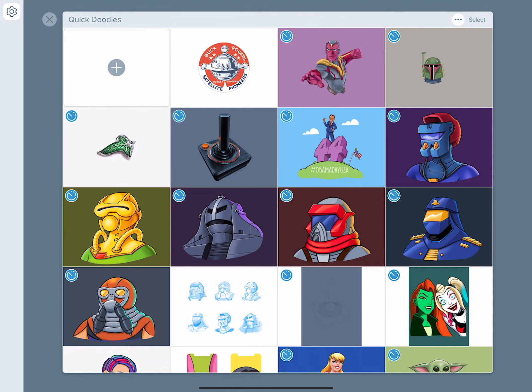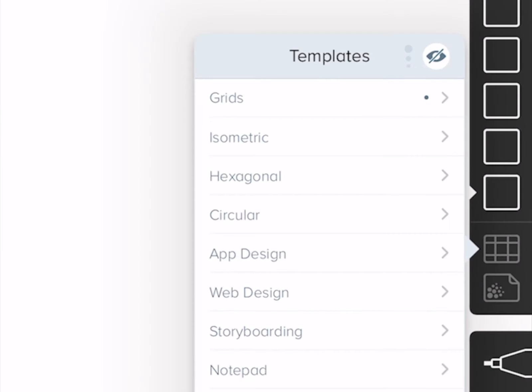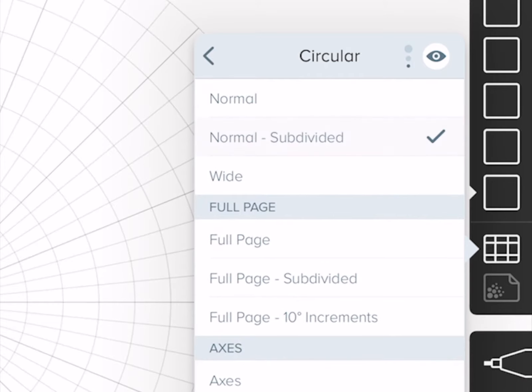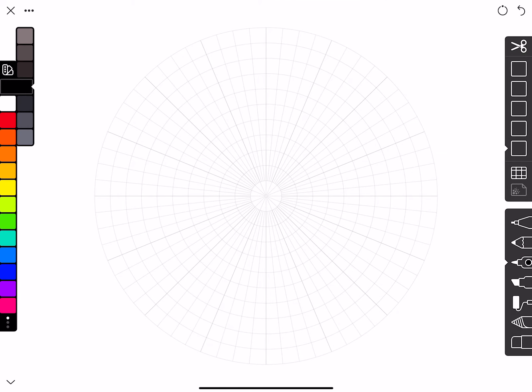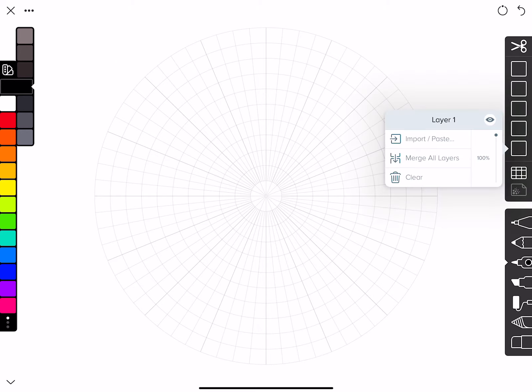I'm going to close out of this, tap into my project, and create a new sketch. Under the templates I'll select Circular and then Subdivided. Then I'm going to tap on the lowest layer in Linea's five layers.